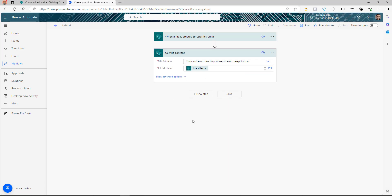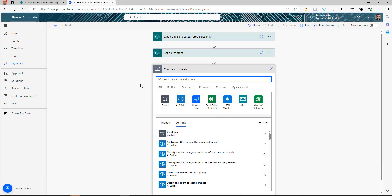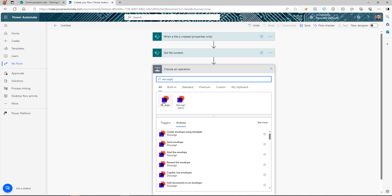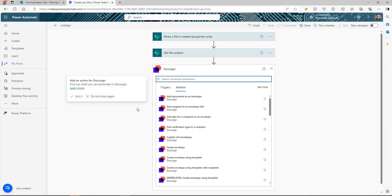Now we click the next step and search for DocuSign. You can see the DocuSign connector available, so we select that to start using it.